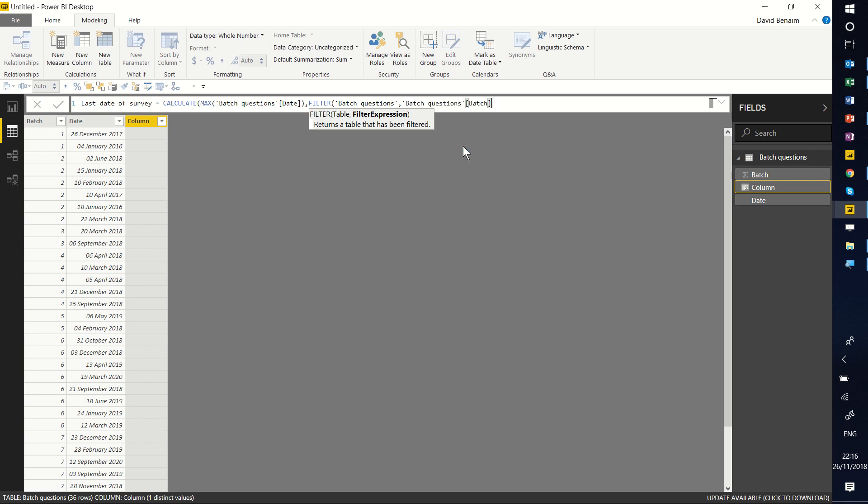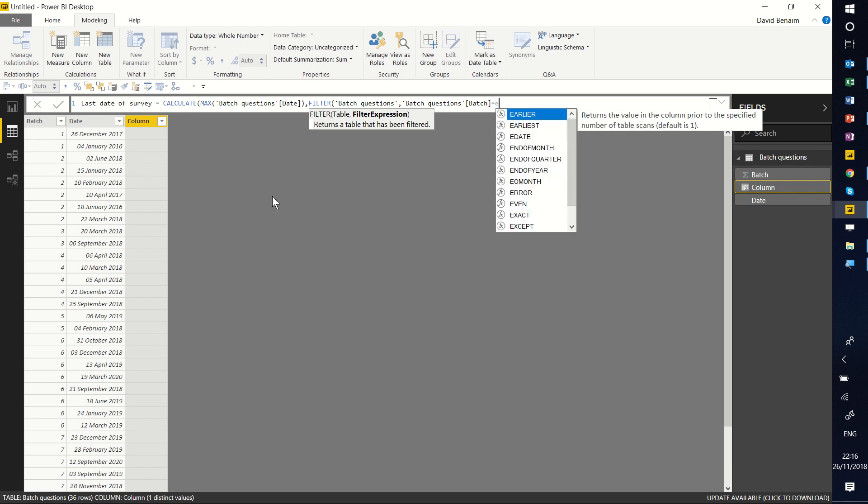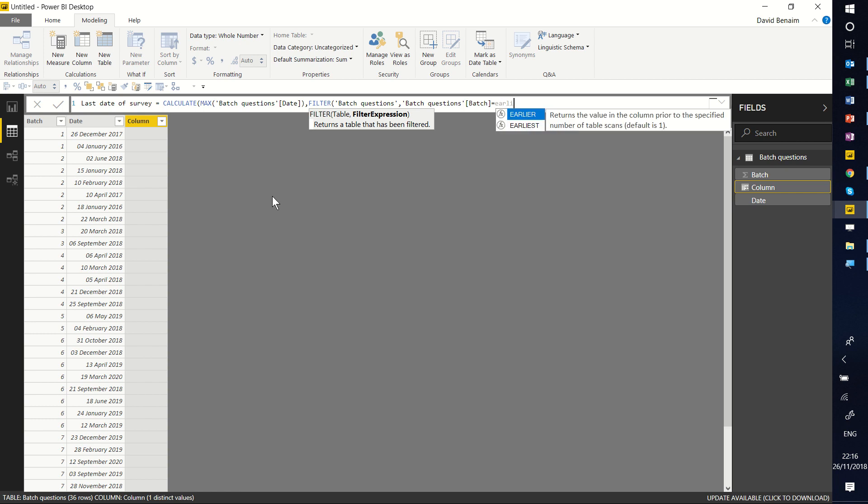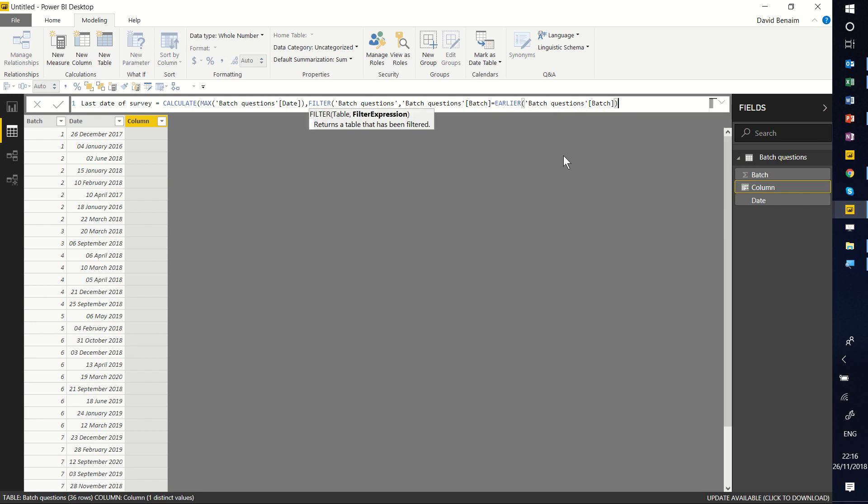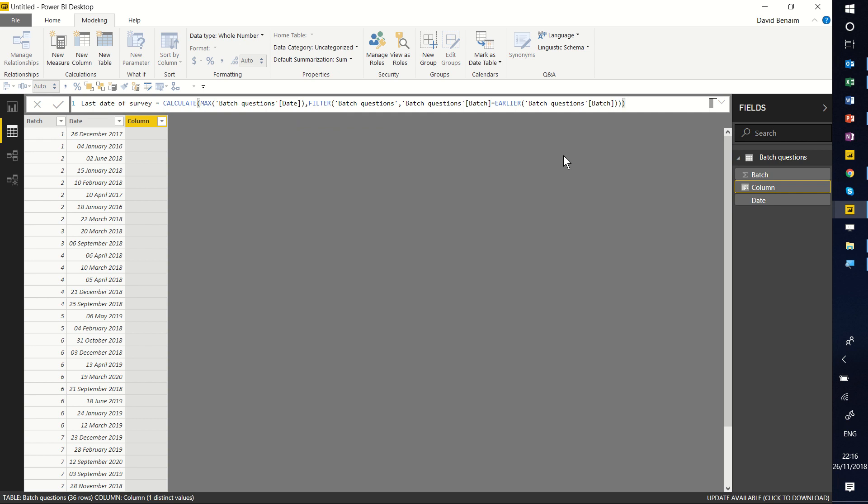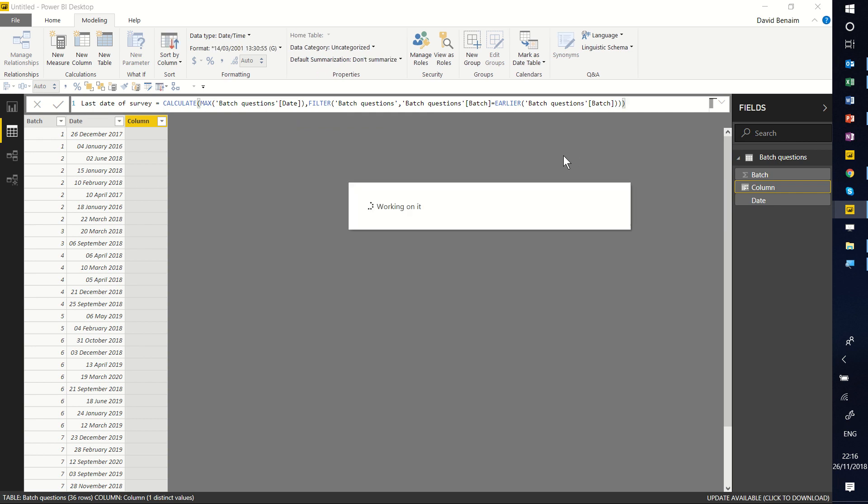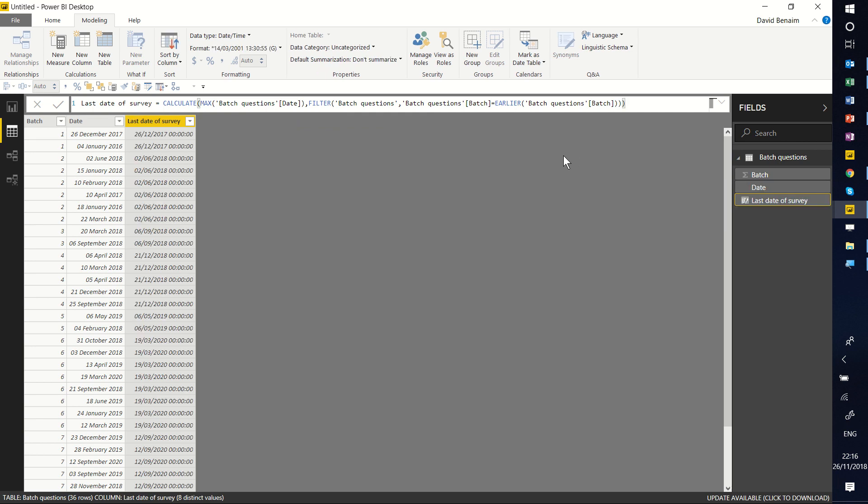That one there. And I'm going to say that that needs to be equal to the batch in the current row. How do I refer to the batch in the current row? The way to do it here is EARLIER. So EARLIER is the function name, the column name, and the column name is going to be again batch. That one there. Leave the second input blank. Close my brackets there. Close my brackets there. Close my brackets for CALCULATE. Enter. And I get that one.